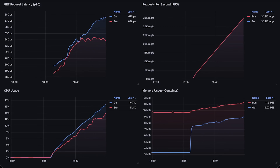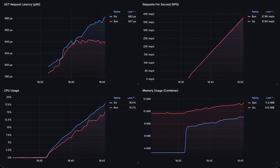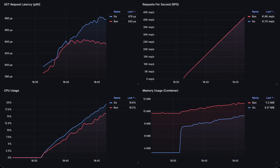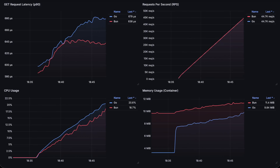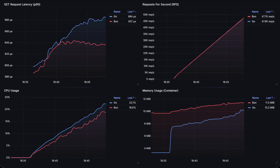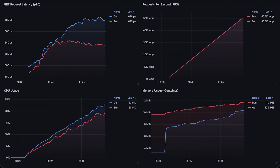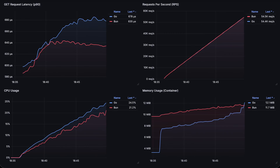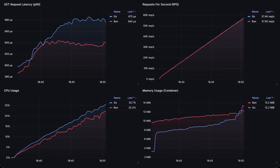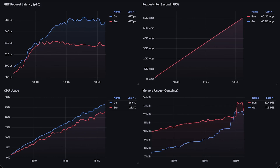You can find the source code in my public GitHub repo. The entire test took around two hours, and I just compressed it into a single minute. At the end, we'll go over each graph.